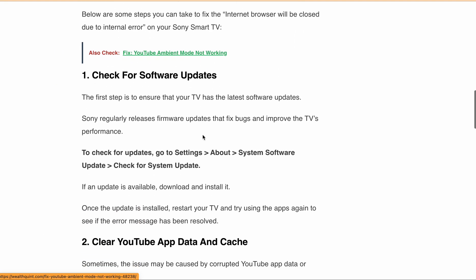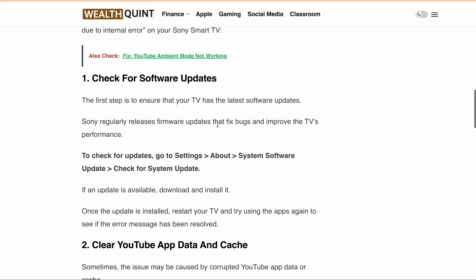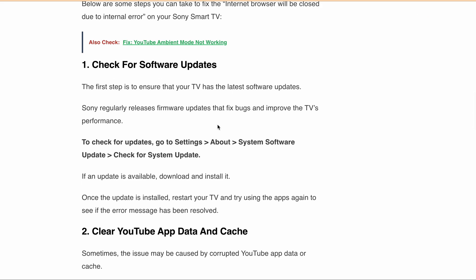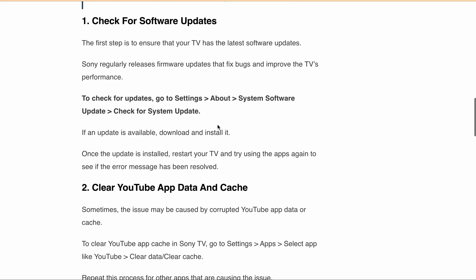The first one is to check for software updates. The first step is to make sure your TV has the latest software update because Sony regularly releases firmware updates that fix previous bugs and improve your TV's performance. To check for updates, simply go to Settings, then About, then System Software Update, then Check for Update. After installing the update, restart your TV and try using the app again to see if the error message has been resolved.